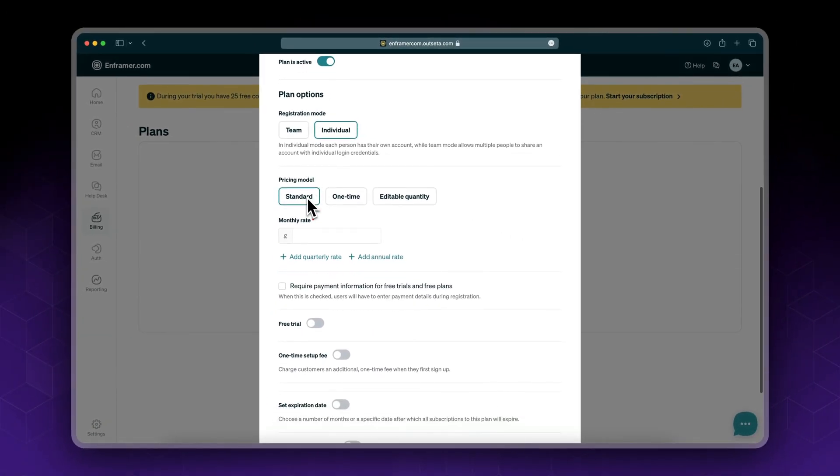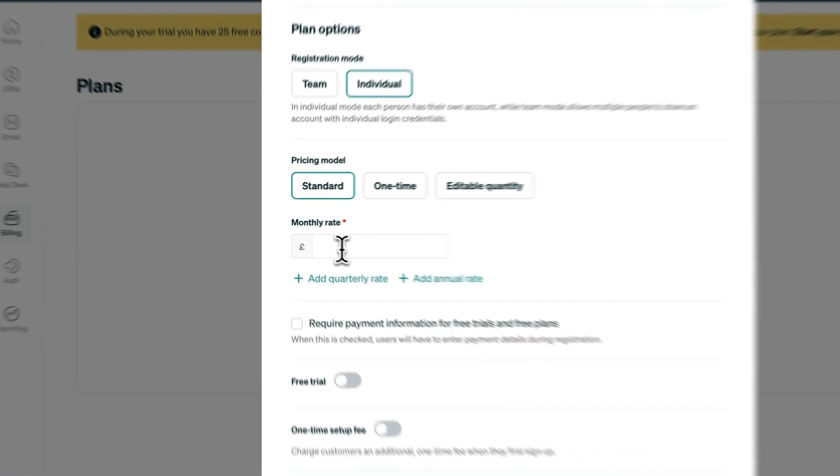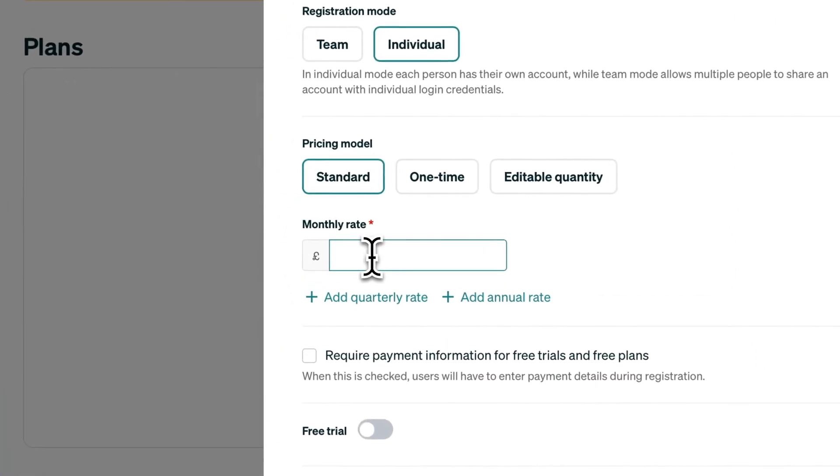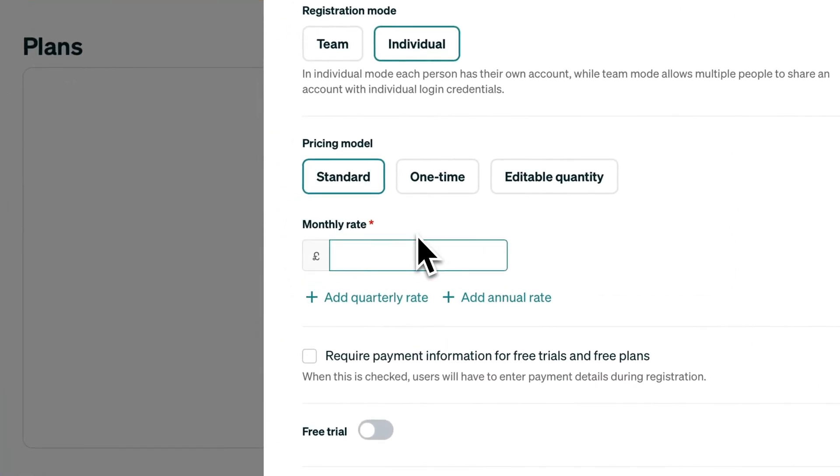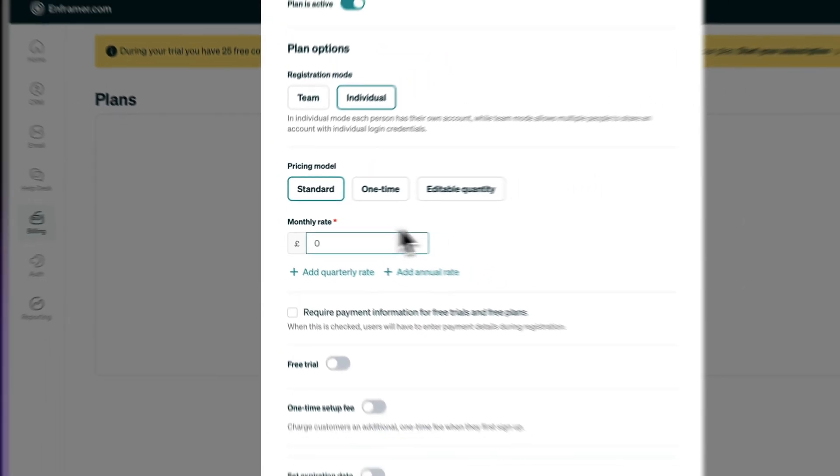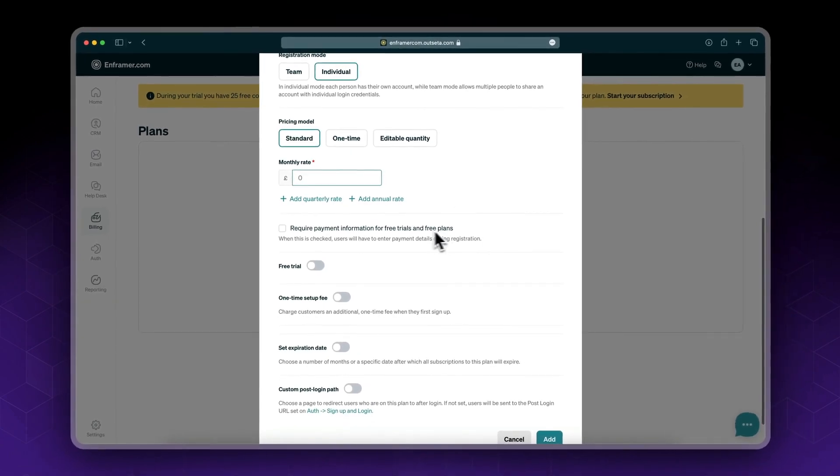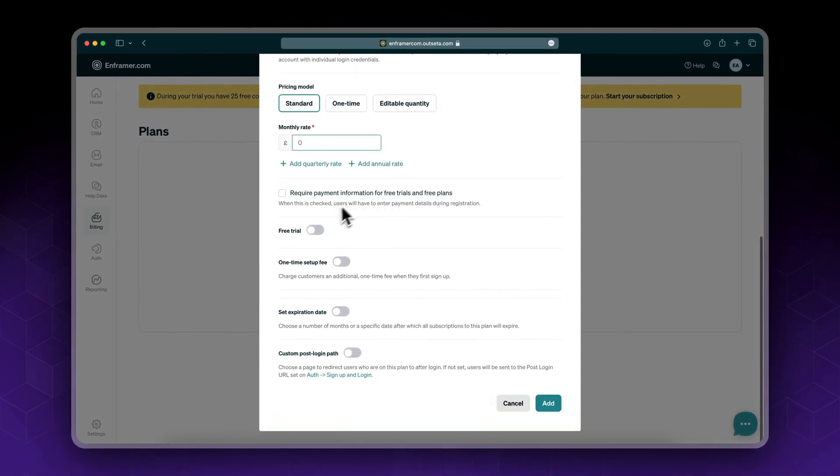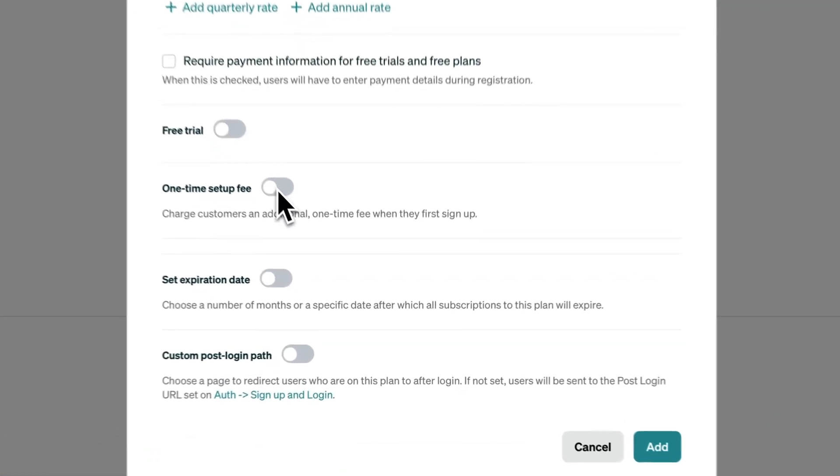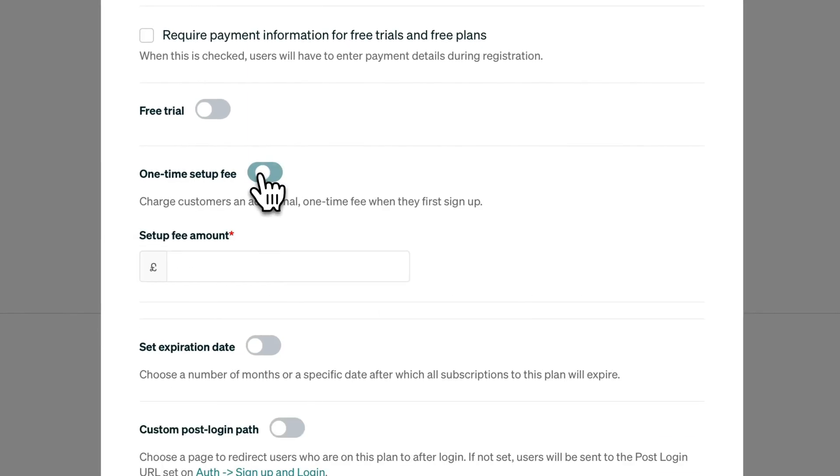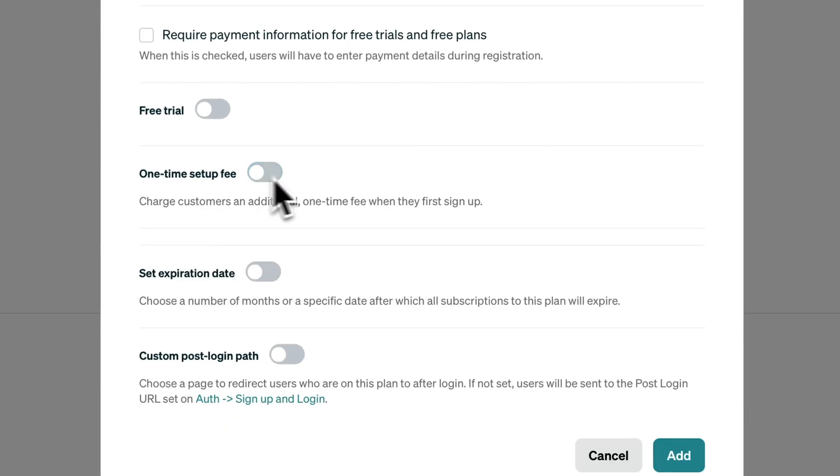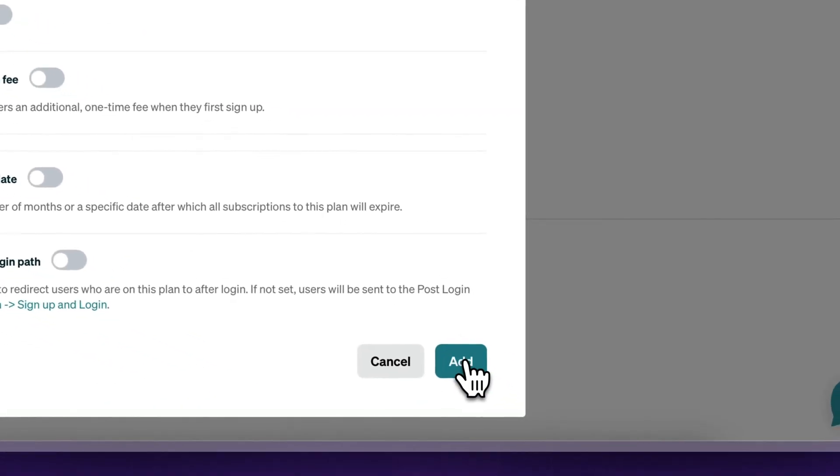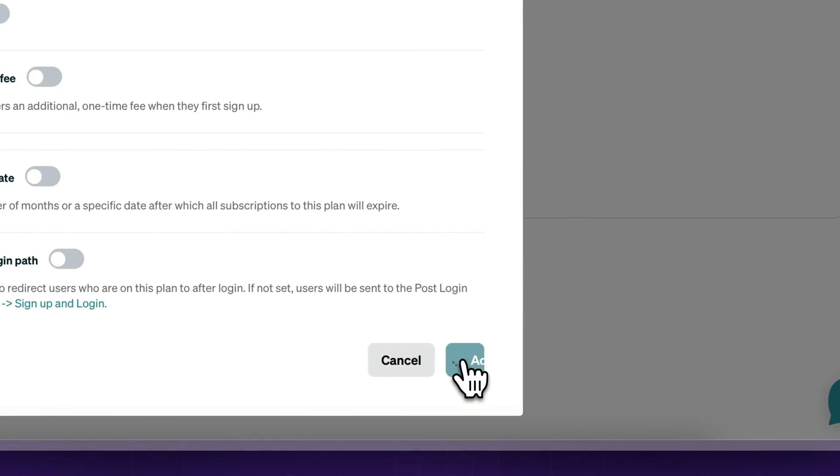You could charge a one-time fee, you could give like a wholesale discount. In my case I'll be using the pricing model standard. For the monthly rate I've set zero for now because this is the free plan. You could of course charge like a one-time setup fee. It depends on the service you're offering, but for now let's just click add.